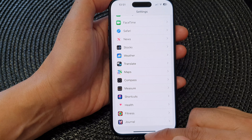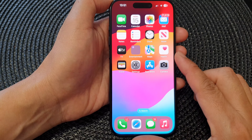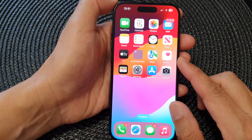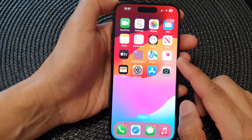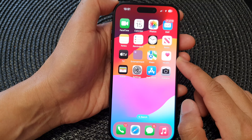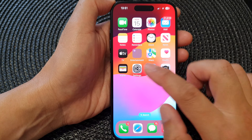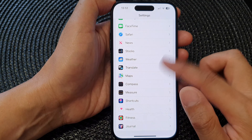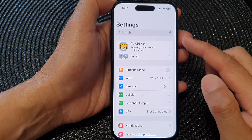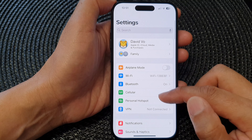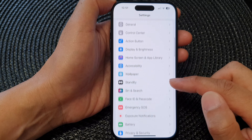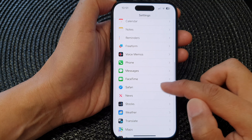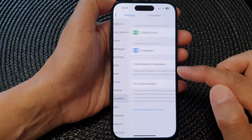First, swipe up to go back to the home screen. On the home screen, tap on Settings, then scroll down and tap on Translate.